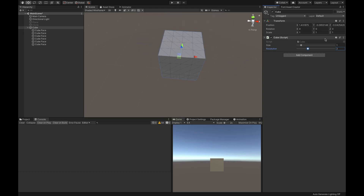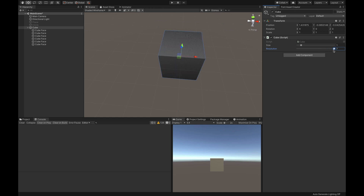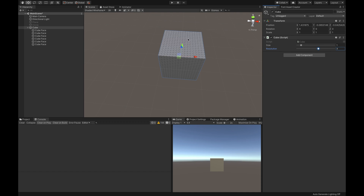Here we can visualize our higher-resolution cube, which can be used for many things. It can also be destroyed at a certain point because we have lots of vertices, so we can make contact at a vertex and dig a hole inside our mesh.